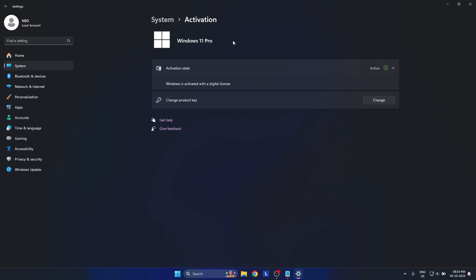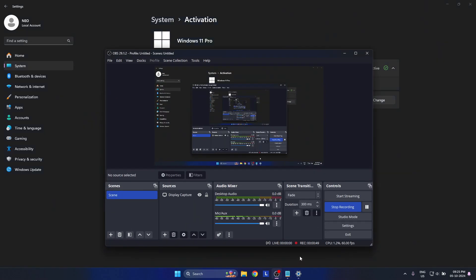As you can see here, make sure you bought a genuine key from websites. I will link one website down below in the description for you to check out because that works for me and that's a good website. All right, see you guys next time.